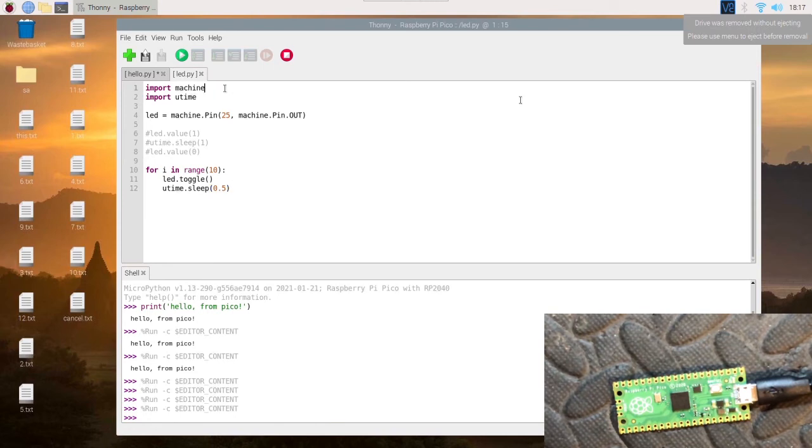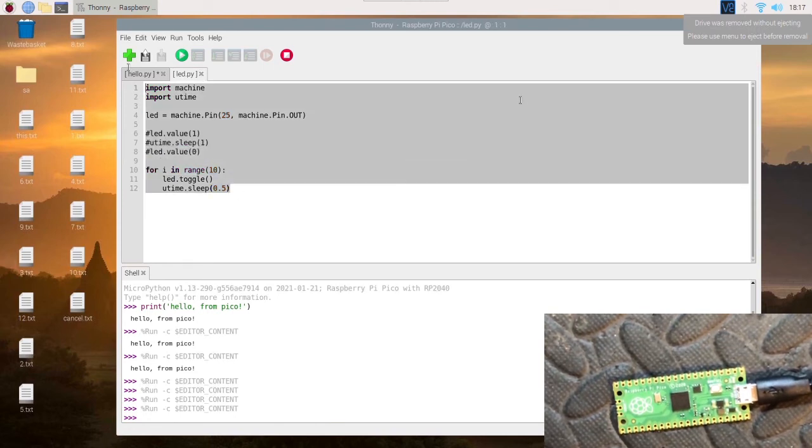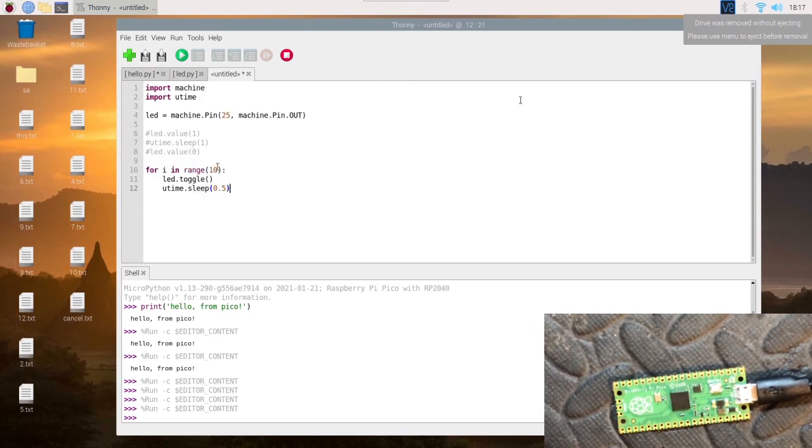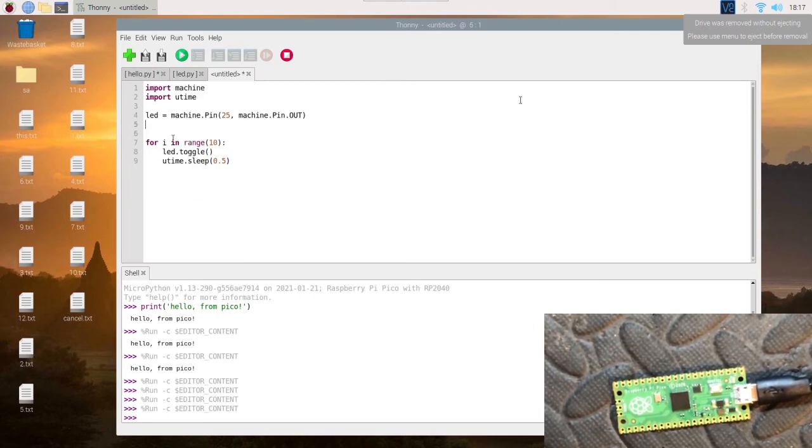So let's save this again as main.py. We'll create a new file. Same script again—we don't need that bit.